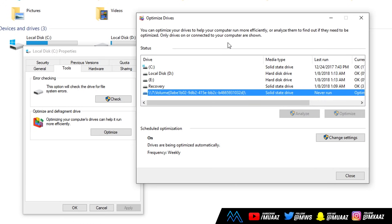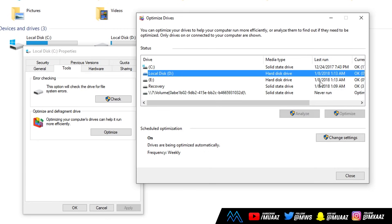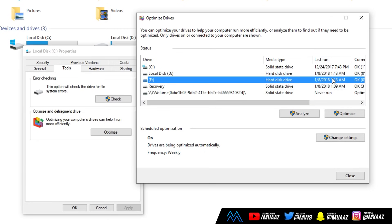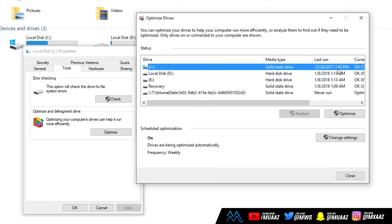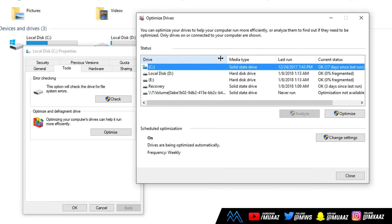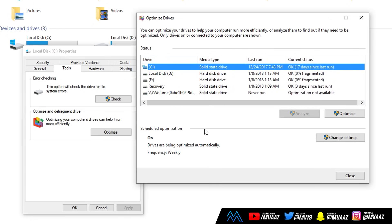So anyways, my optimizations happen automatically once per week. And as you can see, it says schedule optimization is on and frequency is weekly. So that basically means it happens once a week. Honestly, I don't think it happens once a week, but maybe it does. As you can see, like these two happened on the 8th of January. But this one happened last month, so I really don't know what's going on there. But anyways, let me just quickly shorten this again and just continue on with the video.